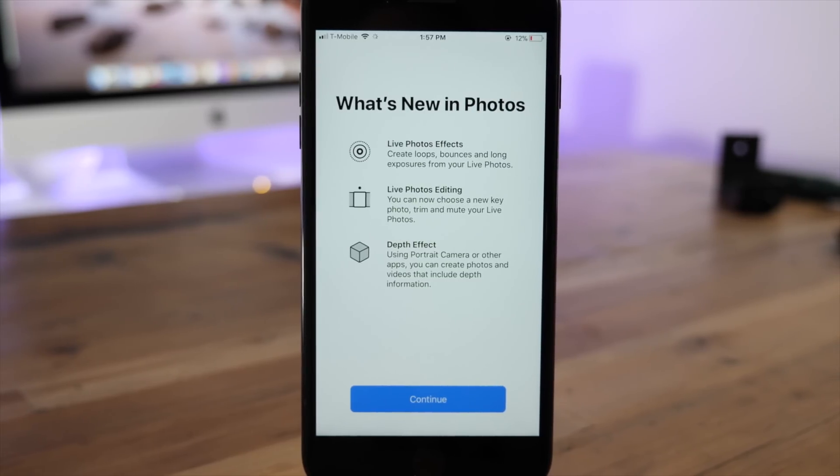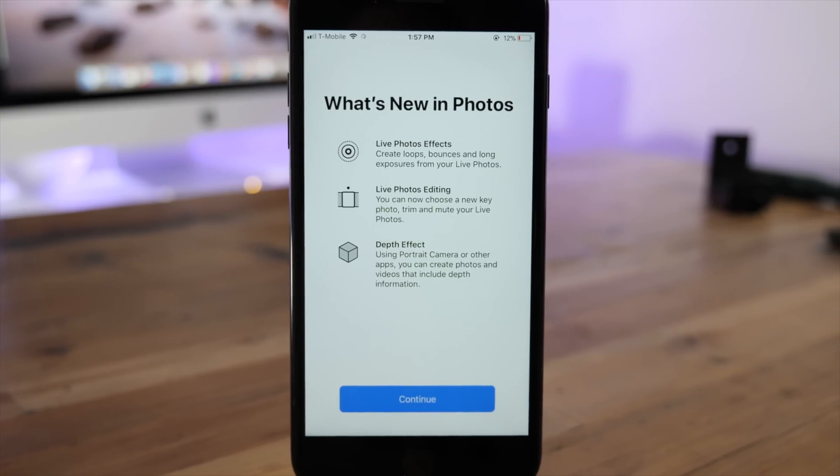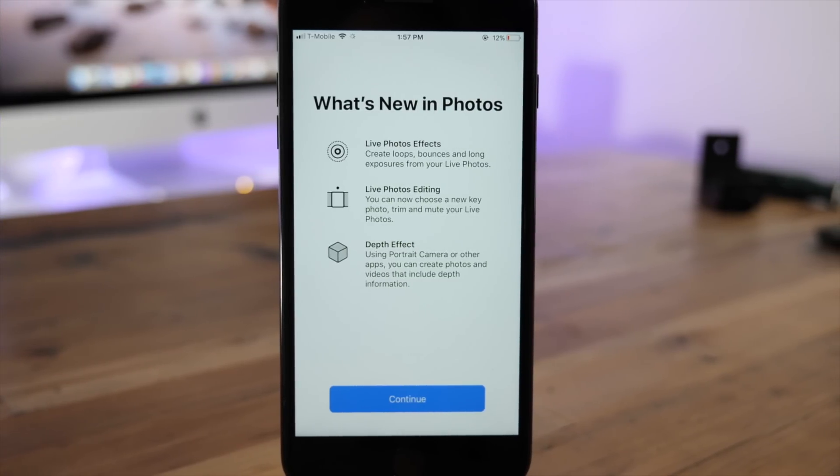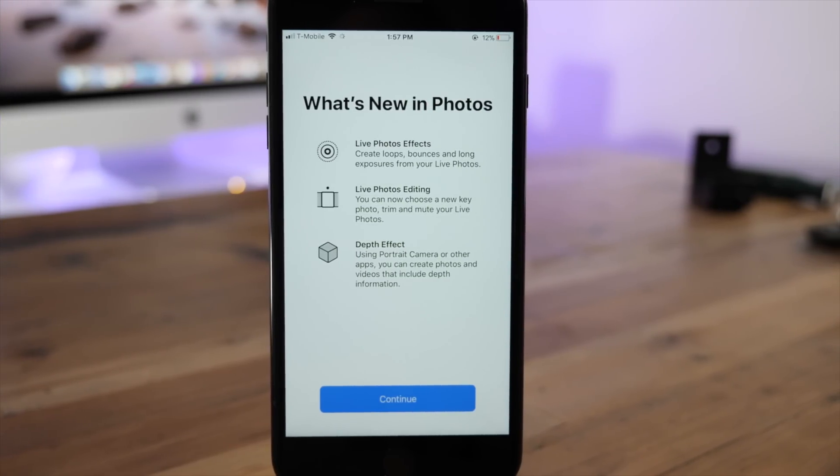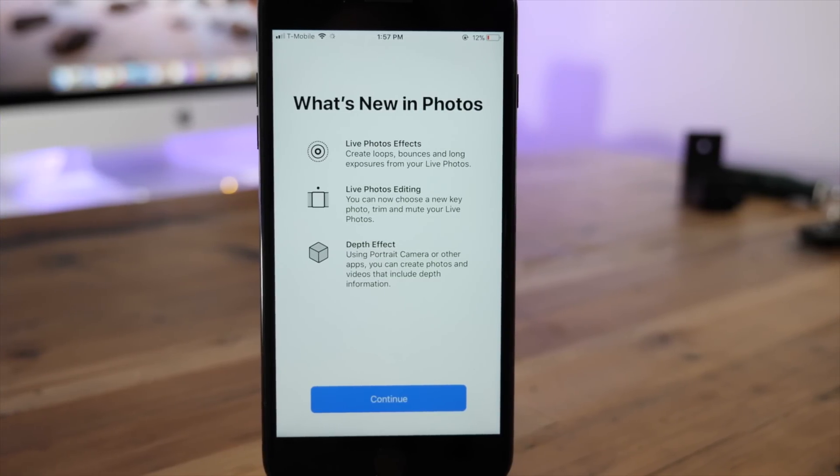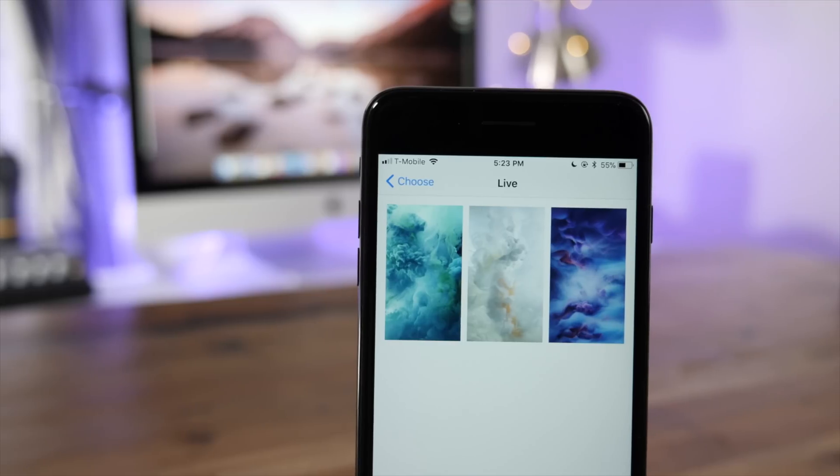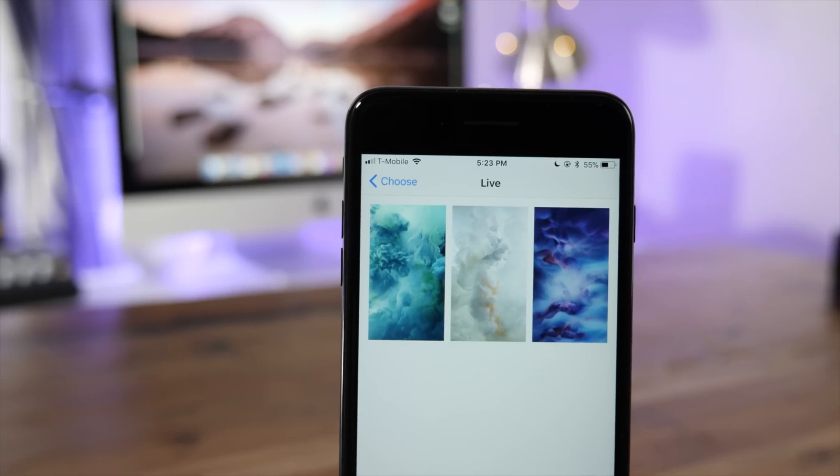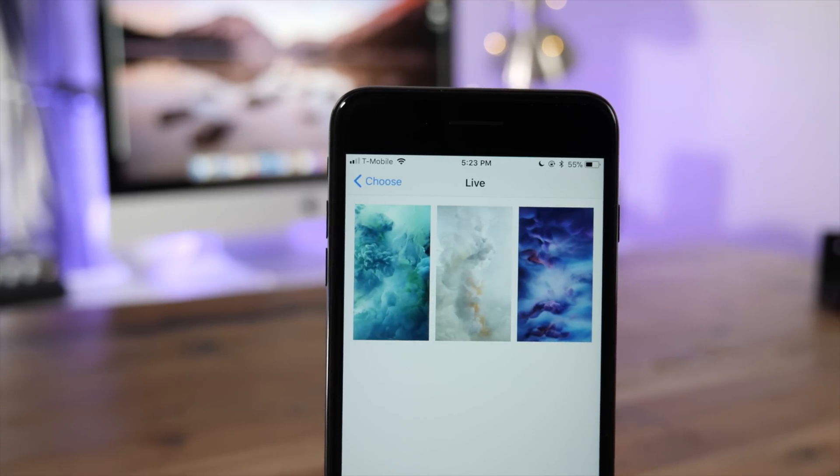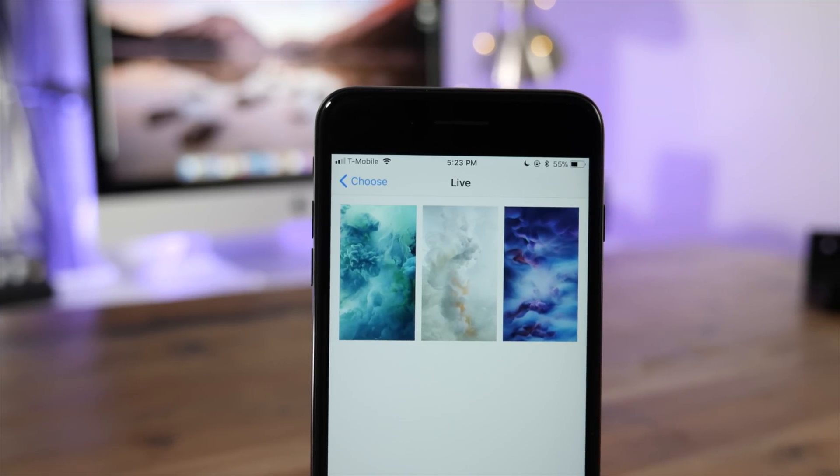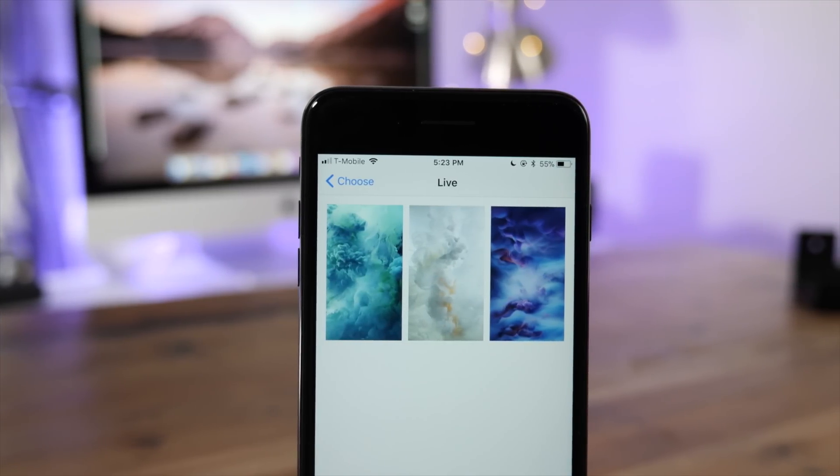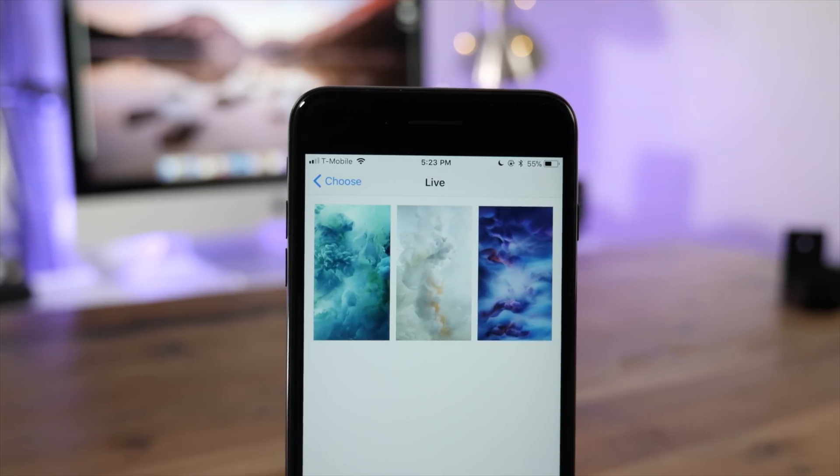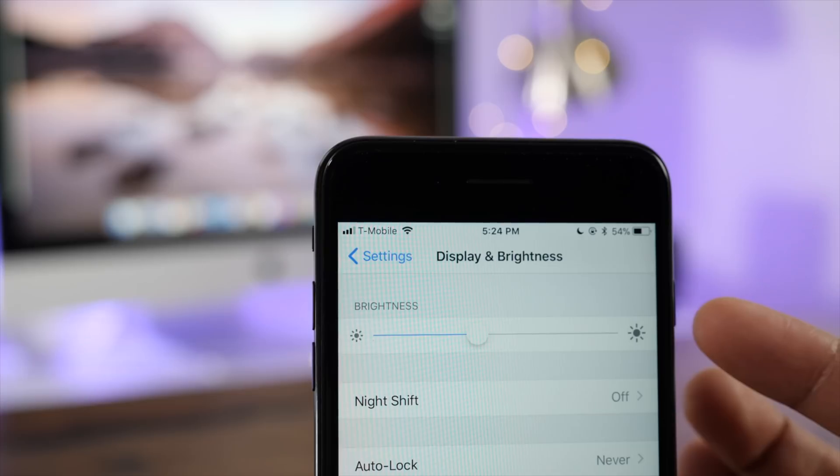When you first launch the Photos app, you'll see a new splash screen introducing you to new features like live photo effects and editing. One sad thing to note is that the six fish live wallpapers have been removed from iOS 11 Beta 6.